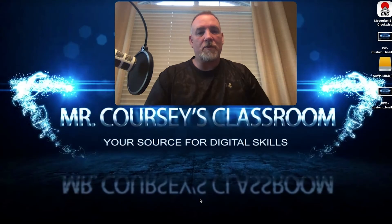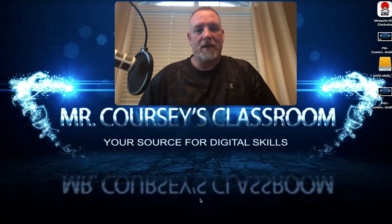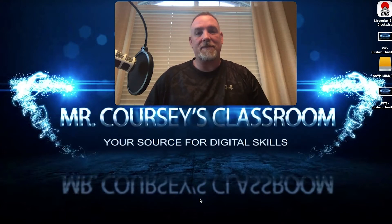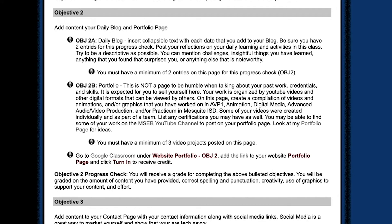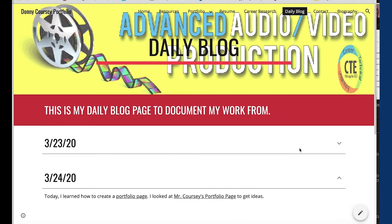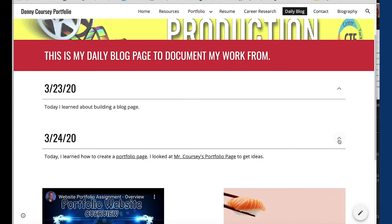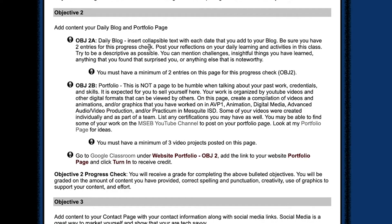In this video we are going to learn how to create a daily blog page using Google Sites. If you're following along from the website portfolio assignment, this is objective 2a. We're going to create a daily blog where you can insert collapsible text with each date that you add to your blog. Be sure you have two entries for this progress check — one about the overview of building the website and objective 1, and one about what you're doing with building the blog.